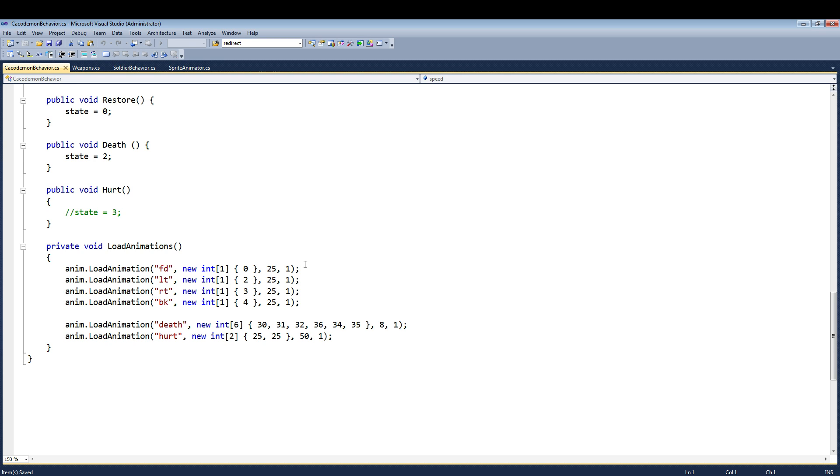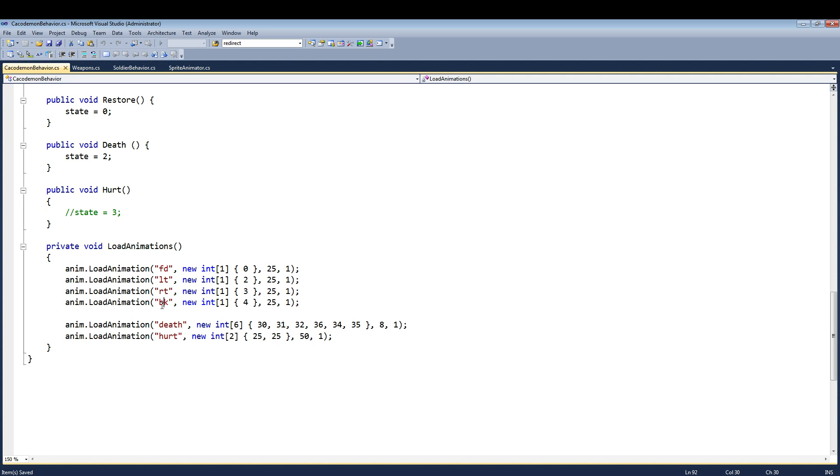So first thing you'll notice, under Load Animation, I have four animations here: Forward, Left, Right, and Back. Forward is the sprite where he's facing toward you, Left is the sprite where he's facing left, Right is the sprite where he's facing right, and Back is the one where he's facing away from you.